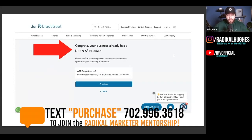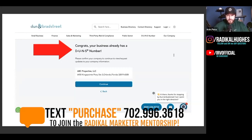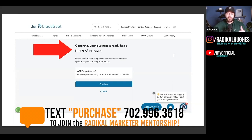If you've been in business for some time, you have your EIN, you've already been doing some business, you have some business credit cards, you have some vendor accounts — odds are, nine times out of ten, you most likely already have a DUNS number and you don't even know it.